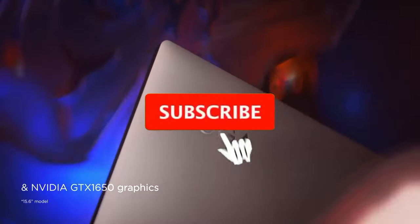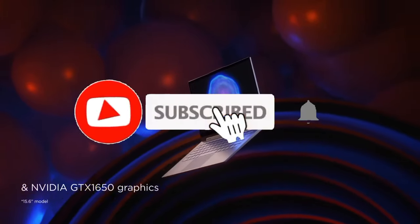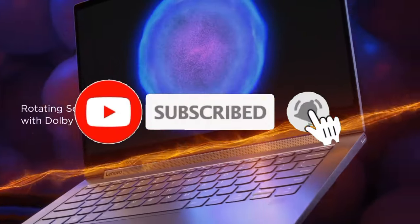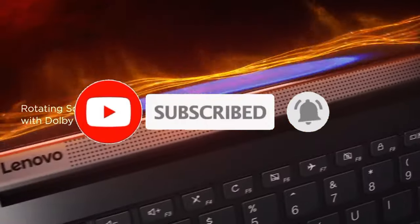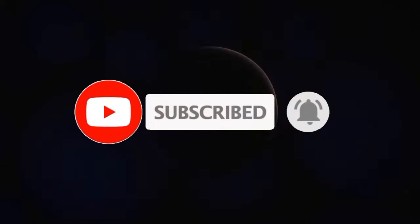Make sure to check it out, like the video, comment, and don't forget to subscribe to our channel. And let's get started.